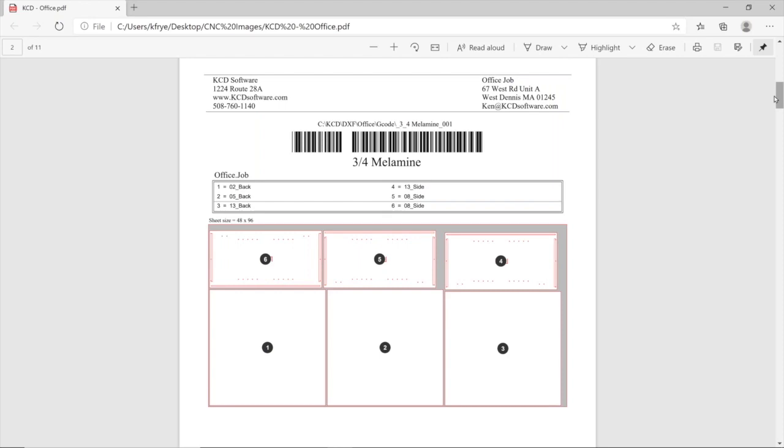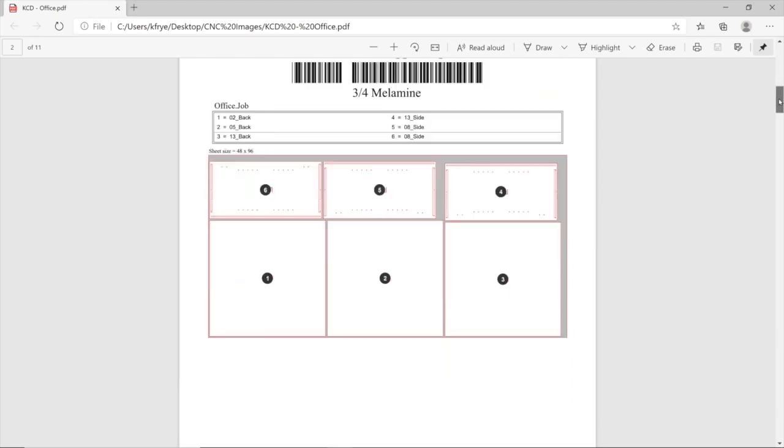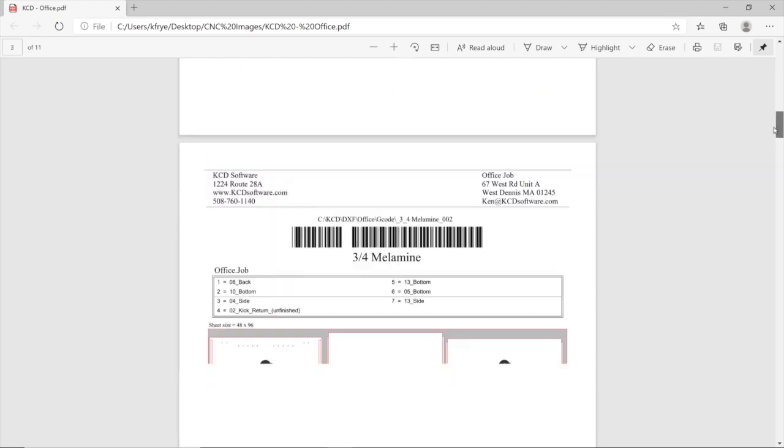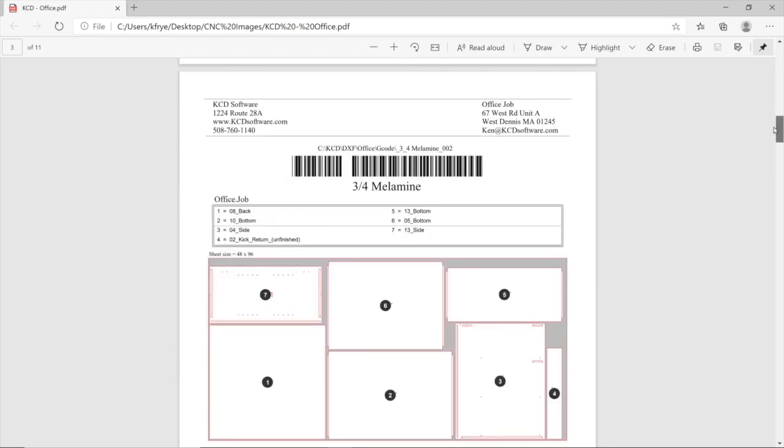CNC Commander also offers the ability to physically label each piece within the sheet, as well as providing edge band information if you choose.